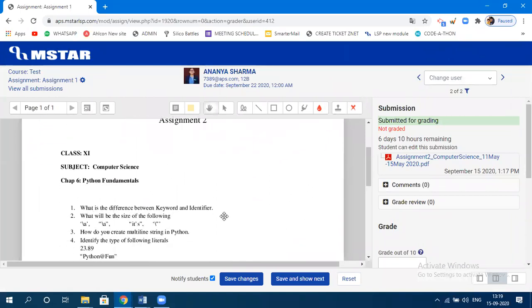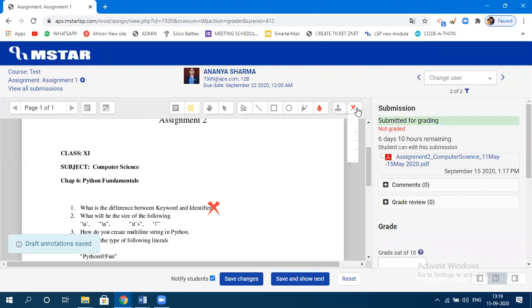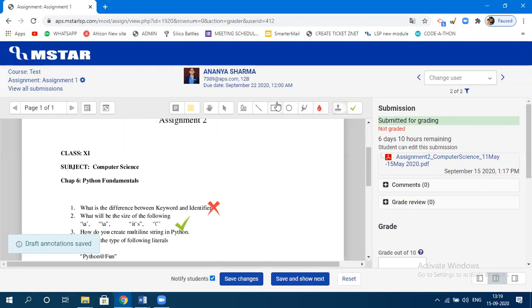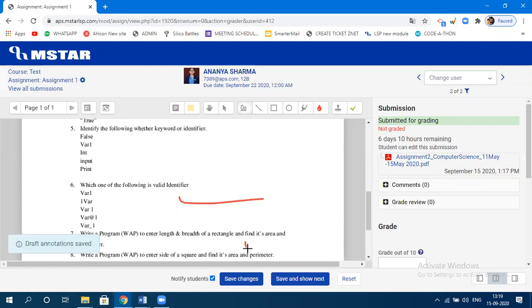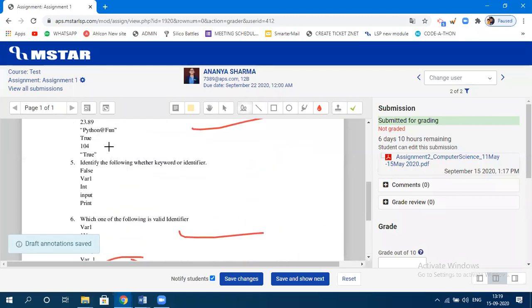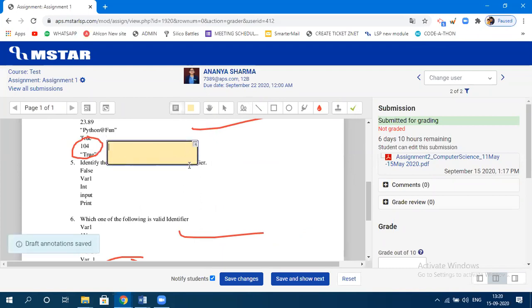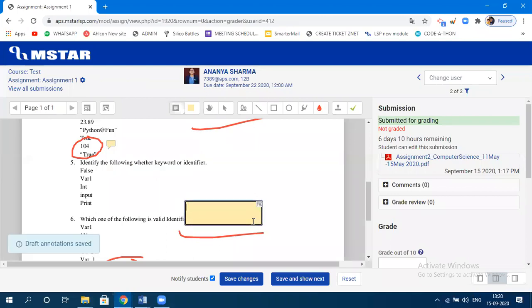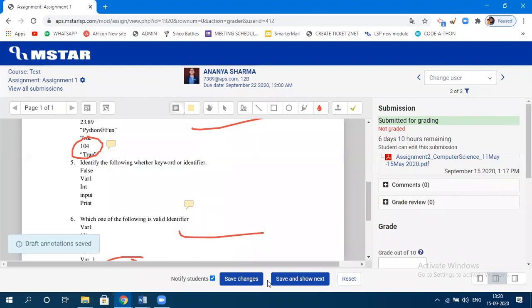From the teacher's perspective, whatever Ananya Sharma uploaded as the solution is displayed here. You have plenty of options — you can click and add marks, use the pen tool to mark correct answers, and comment on incorrect portions. For example, mark which portion is wrong, which is right, and add comments accordingly.